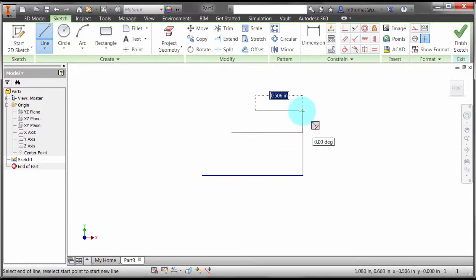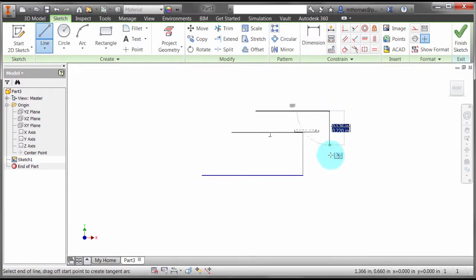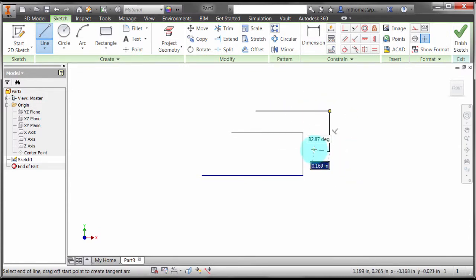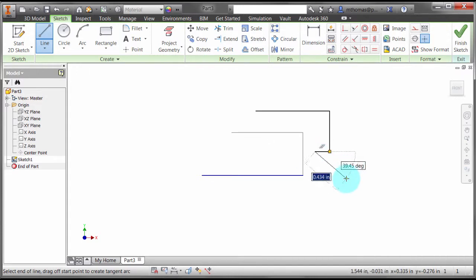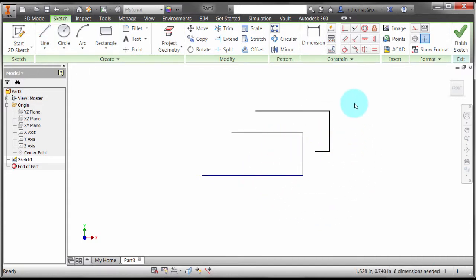When I come in here and start drawing things, as you can see, it'll go perpendicular to that line, parallel to that line, but it's going to ignore this line down there.